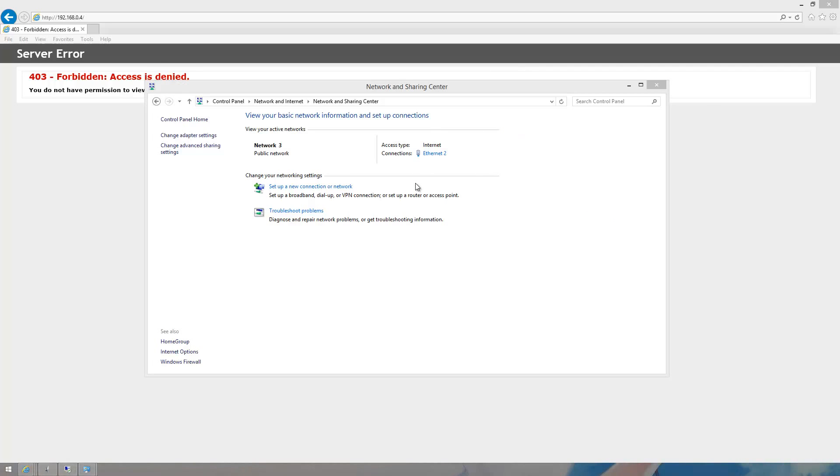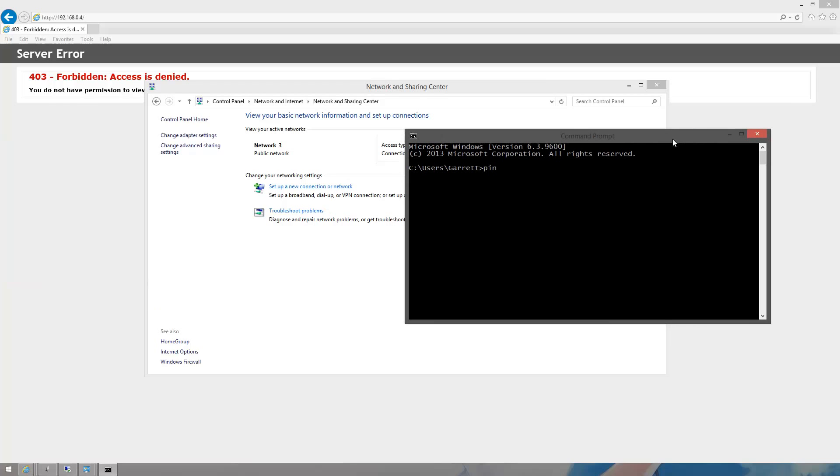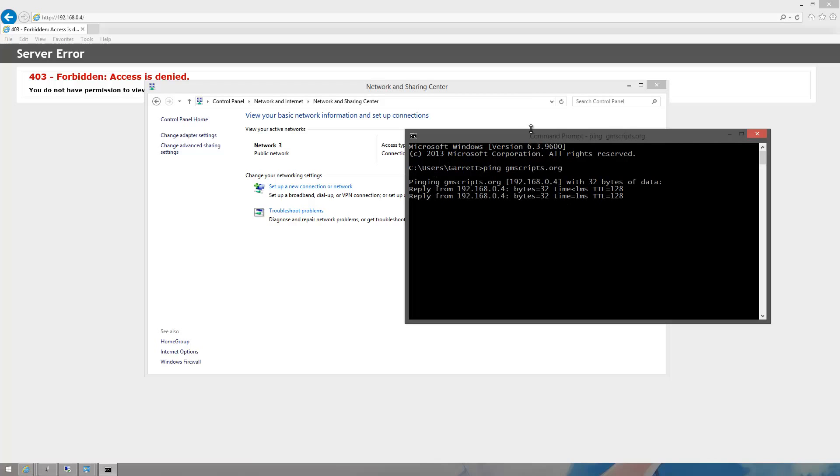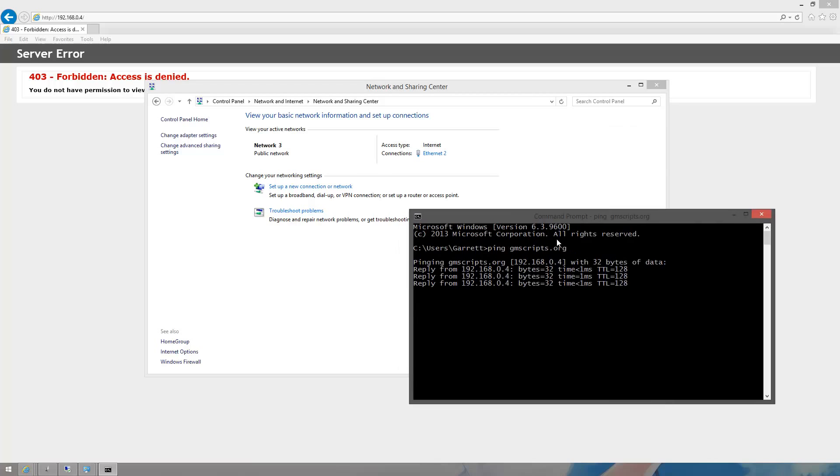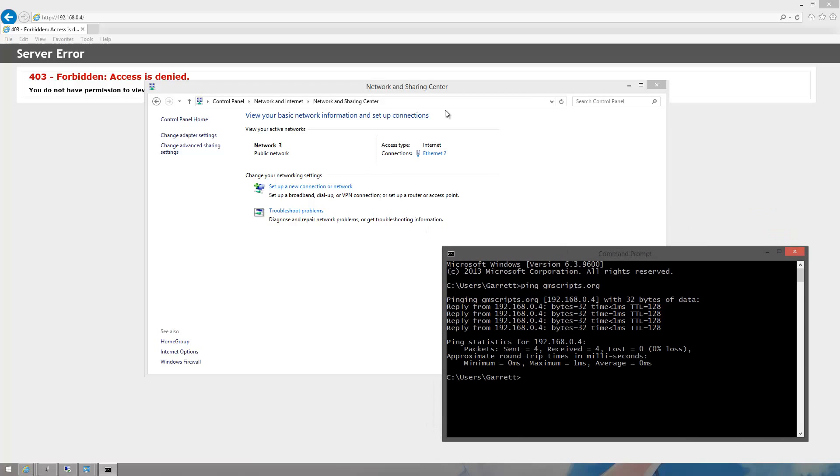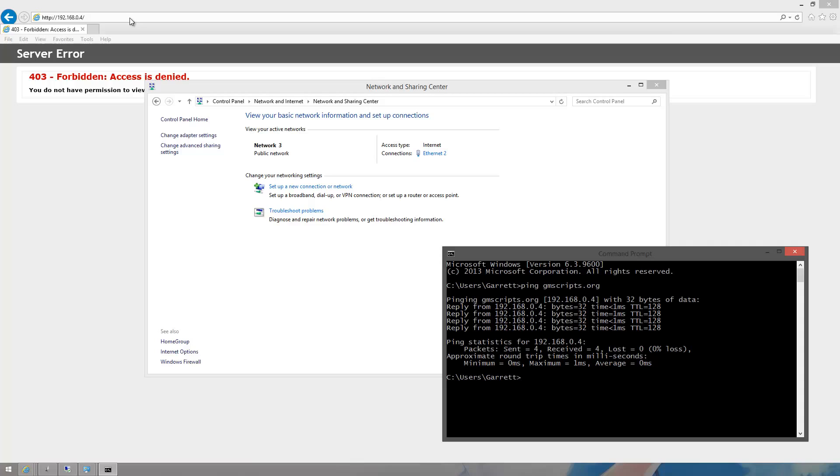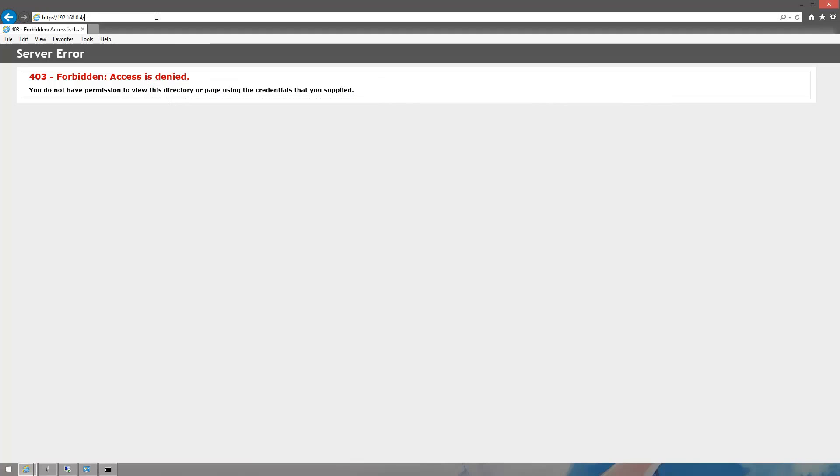Currently if I try pinging gmscripts.org, as you notice, it gave me a different website. Now it's auto resolving since I changed DNS and I had to flush it. Sometimes, if it didn't, you need to type in ipconfig /flushdns. This will help you resolve if there's any issues. Also, rebooting the computer can work, but if possible, just use the CMD command. You can also run that command in PowerShell.